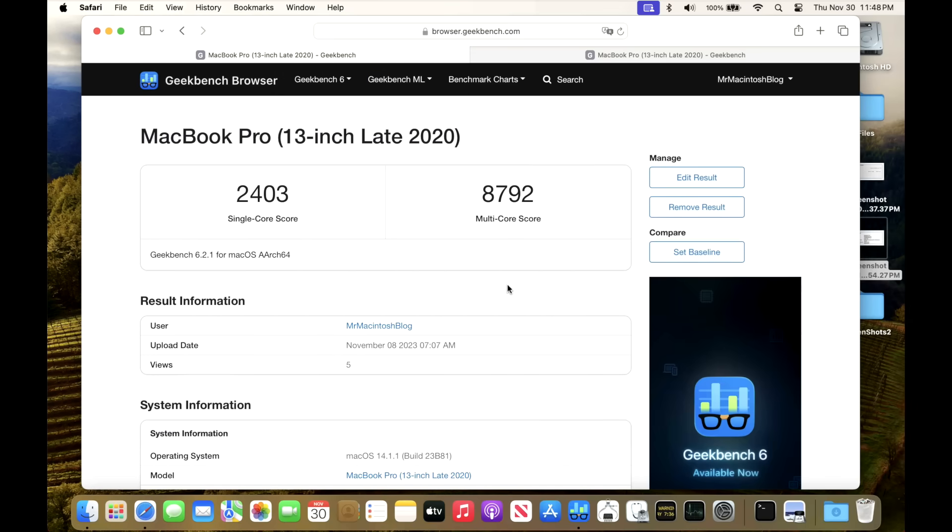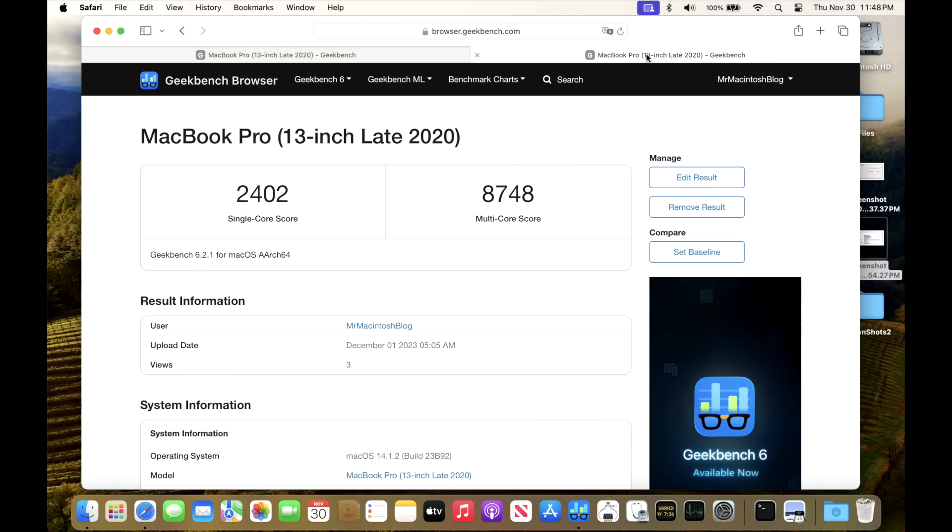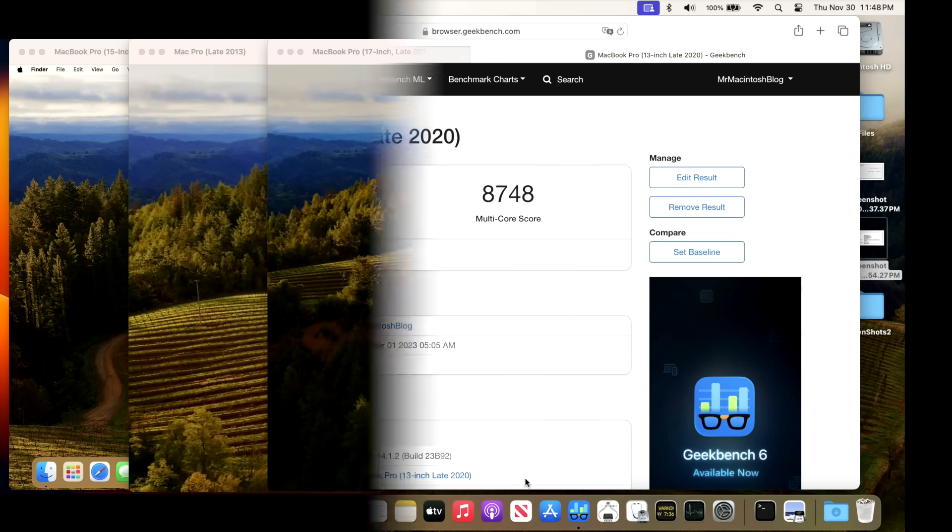Now, let's take a look at the Geekbench 6 benchmark scores. On 14.1.1, we had 24.03 for a single, and an 87.92 for a multi-core. After installing the 14.1.2 update, we've got a 24.02 and an 87.48, so right on target.